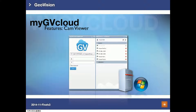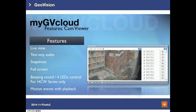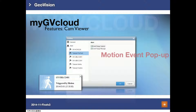Now let's look at MyGVCloud Cam Viewer. It supports live view, two-way audio, snapshots, and full screen for both playback and live view. All videos are recorded by motion. Just a reminder that MyGVCloud Cam Viewer only supports Windows. If you check the event pop-up camera and event pop-up message options, once motion is detected, a pop-up window will display the camera name, trigger by motion, date, and time.